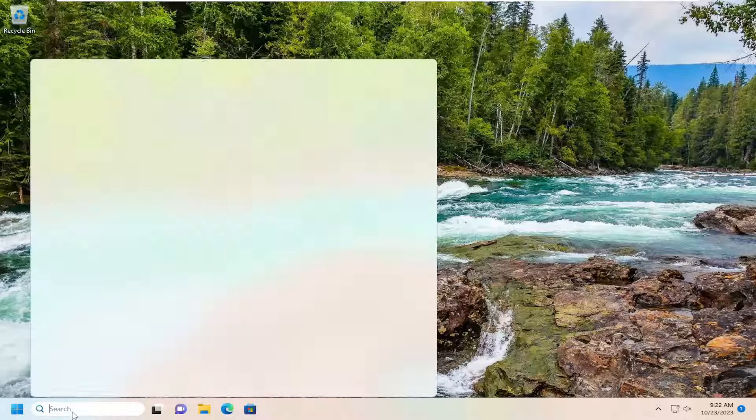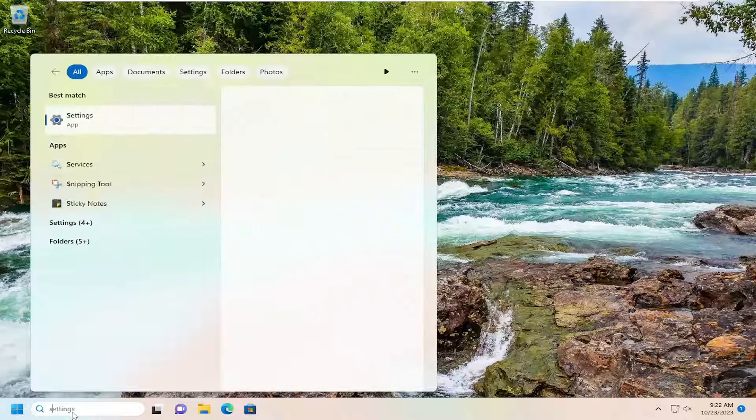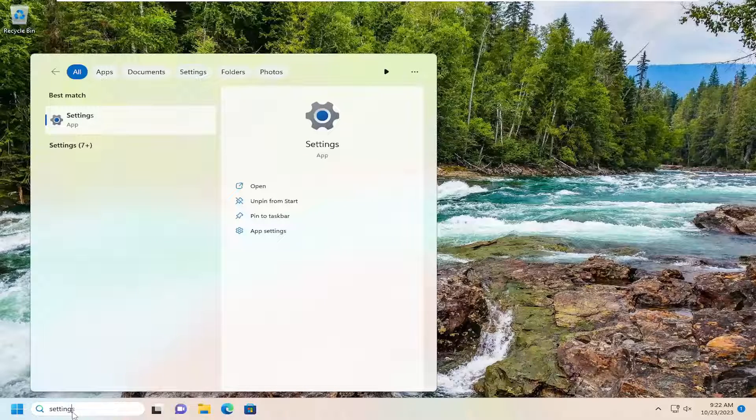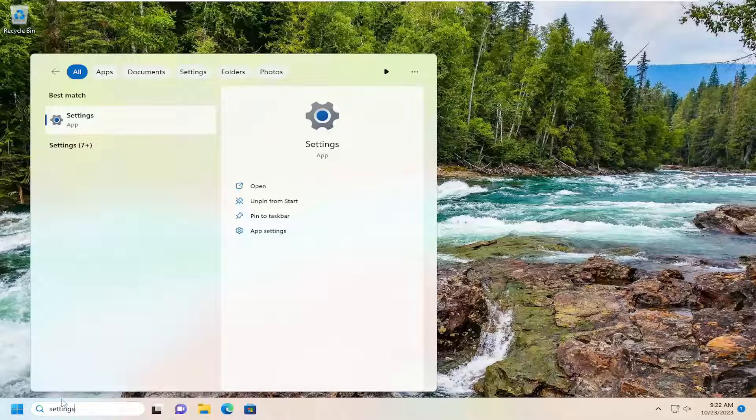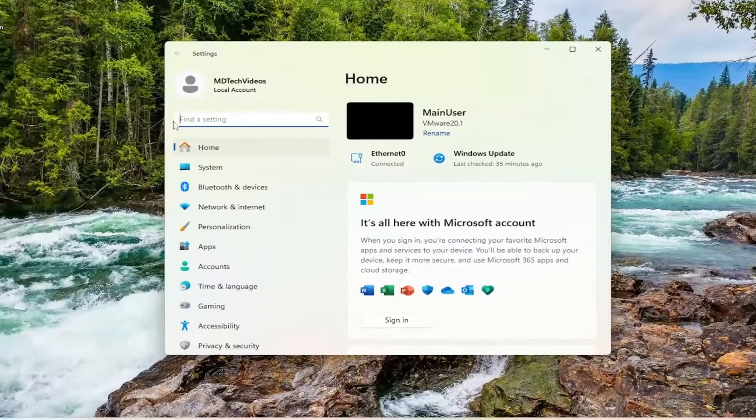So all you have to do is open up the search menu and type in settings. That should come back with settings. Go ahead and open that up.